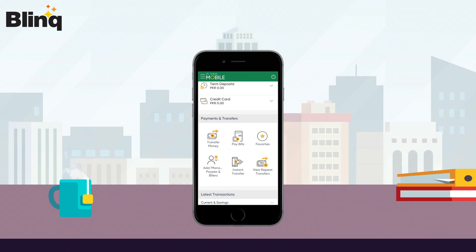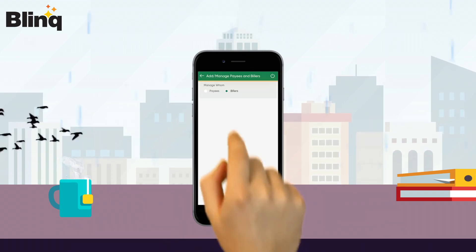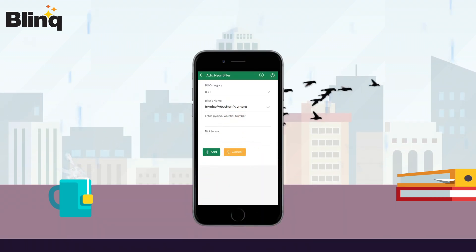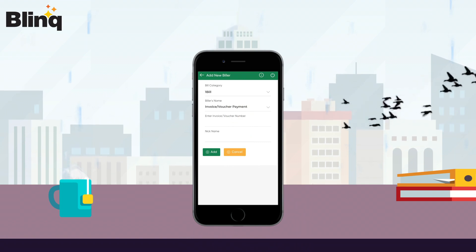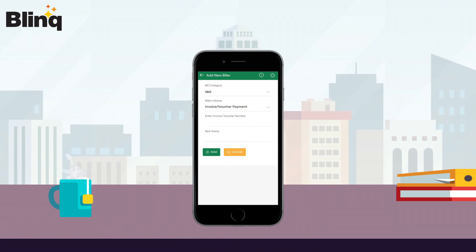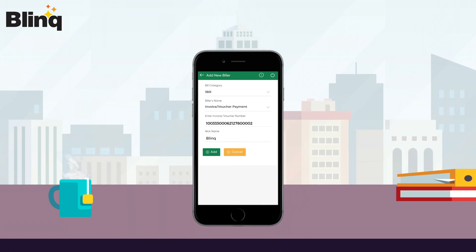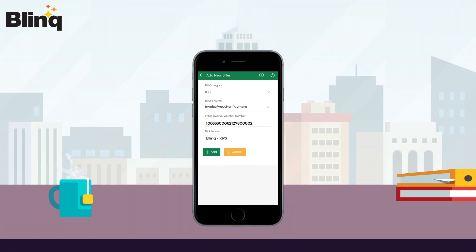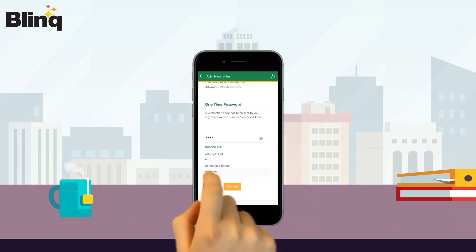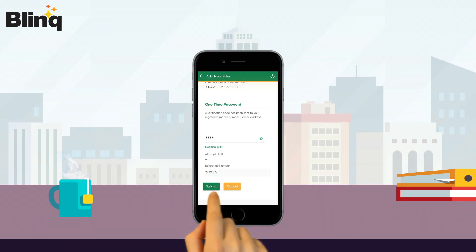Tap on Add, then Manage Payees and Billers. Select Billers, then select one bill in the bill category list. Select Invoice Voucher Payment from the biller names list. Now paste or type your copied OneBill invoice ID. Enter a nickname and click on Add to save this new biller. After receiving your OTP PIN, please click on the Submit button.